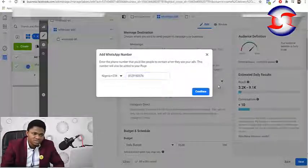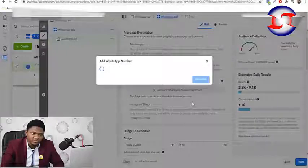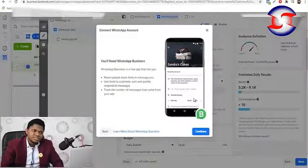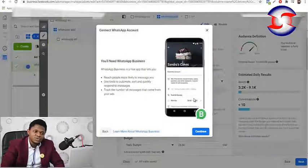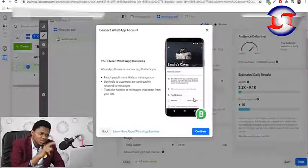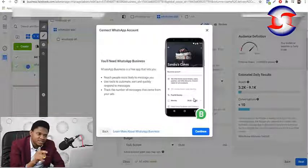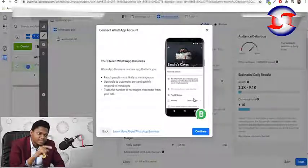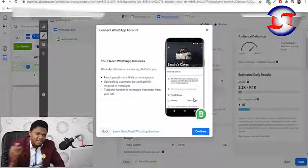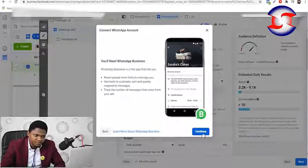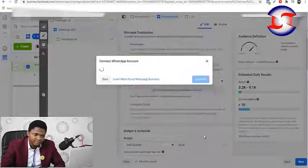Hit Continue. It will now try to connect your WhatsApp to Facebook. It says 'Connect WhatsApp Account — you will need WhatsApp Business, which is a free app.' Then hit Continue again.